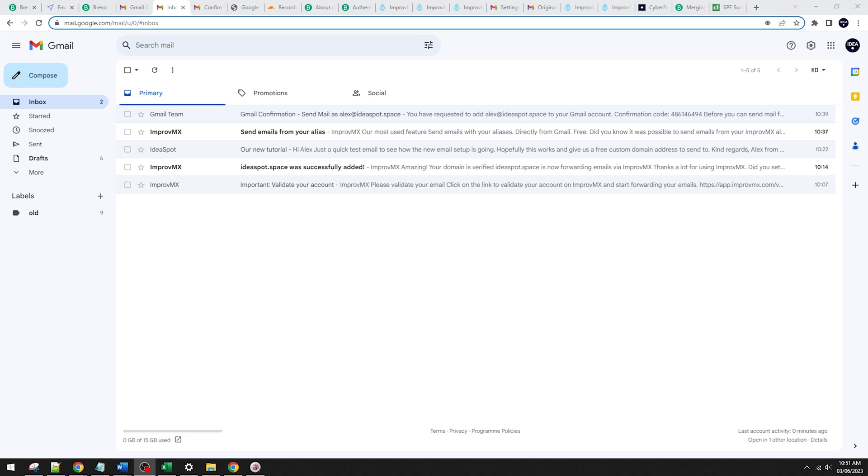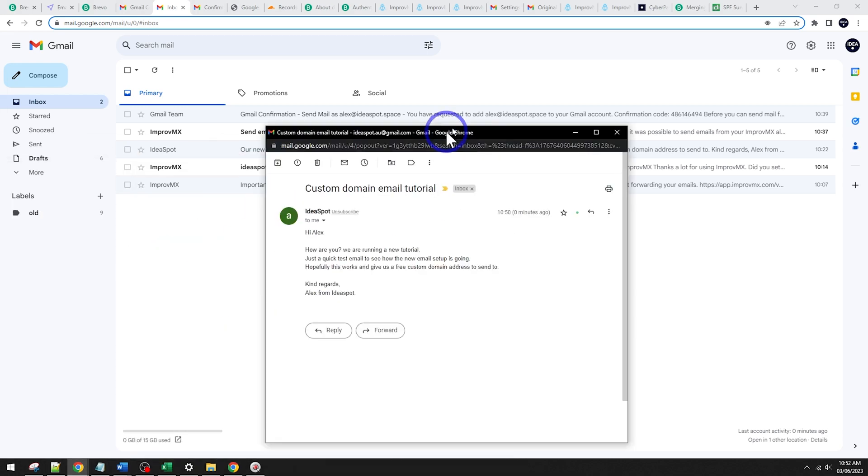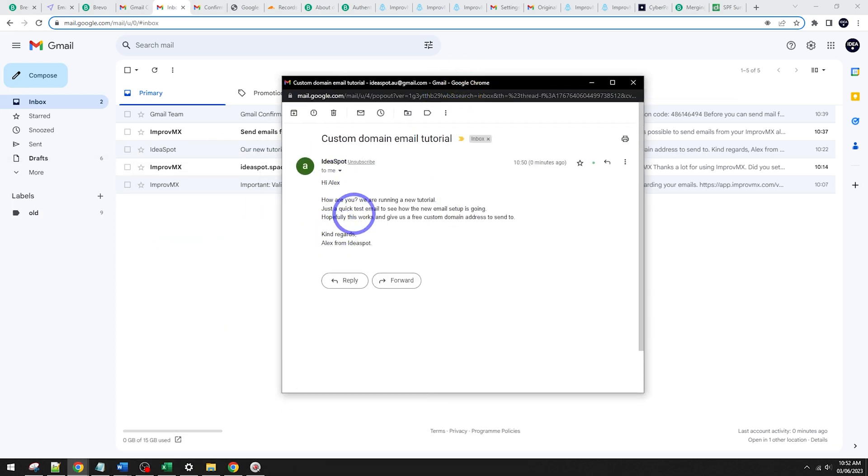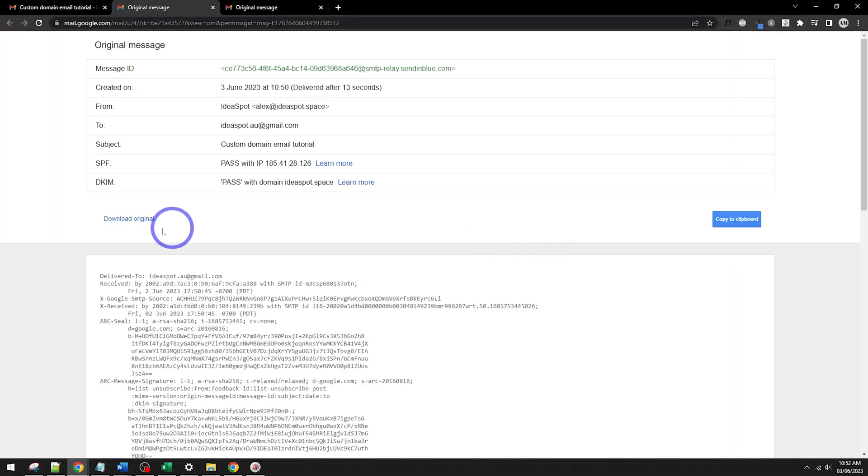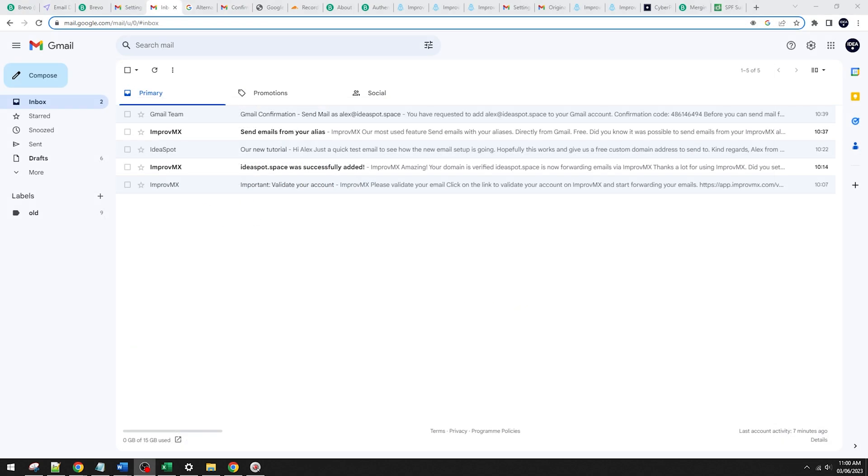And then pretty much instantly over in my other email box, I've received the message here. It looks all good. Zero minutes ago. Let's check the original headers here and just see we've got passing for SPF and DKIM. So that looks all good. And one final little tweak.